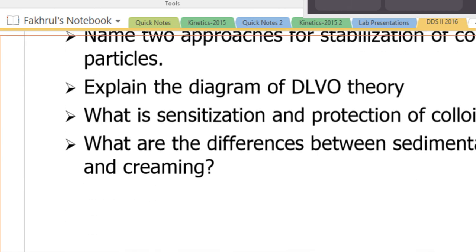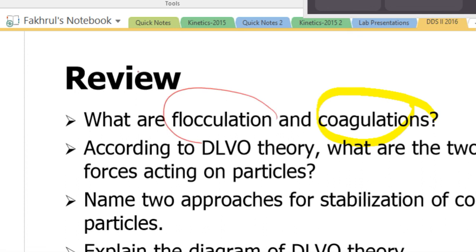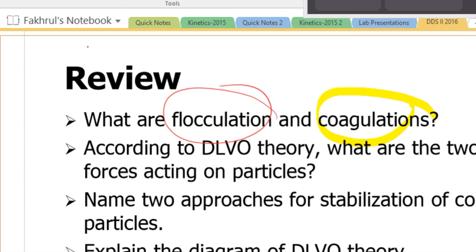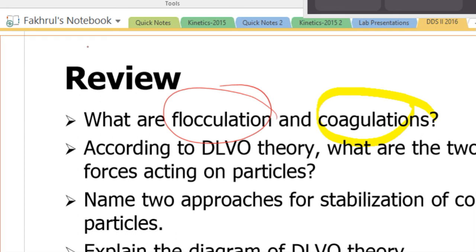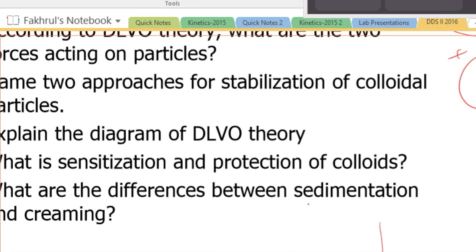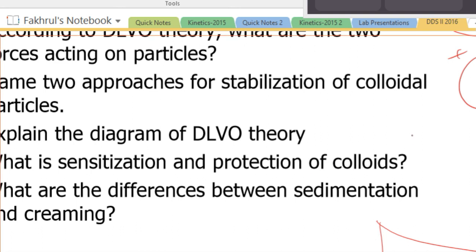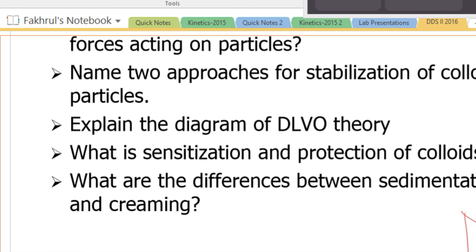Review questions: What are flocculation and coagulation? Coagulation is bad; flocculation is okay. According to DLVO theory, what are the two forces acting on particles? Attractive forces — van der Waals — and repulsive forces. Name two approaches for stabilization of colloidal particles: coat the particle with polymer, or make it positively or negatively charged. Be able to explain the diagram of DLVO theory showing the composite curve with primary minima (coagulation) and secondary minima (flocculation).